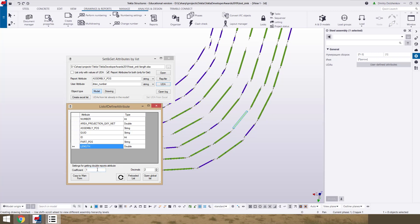All values. If we use Tekla open API and get report attributes, we get it in the millimeters.